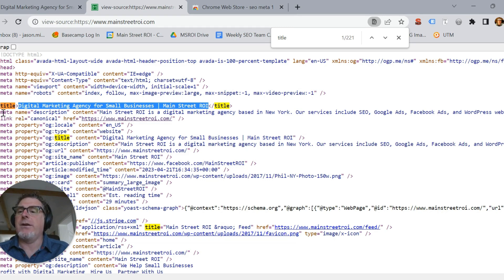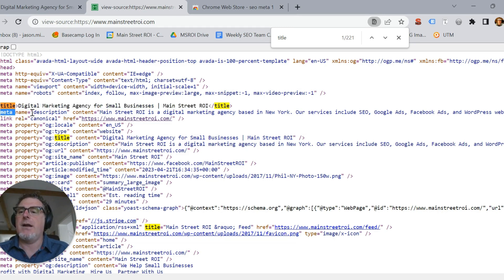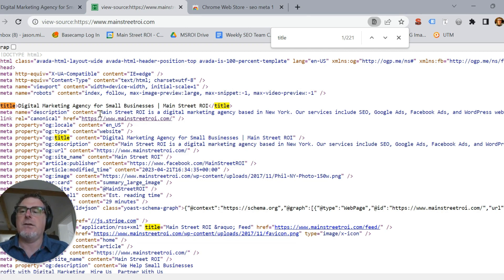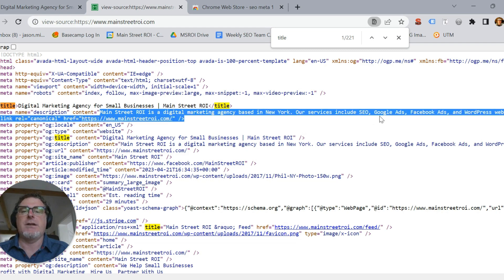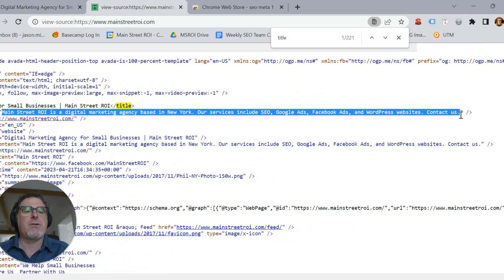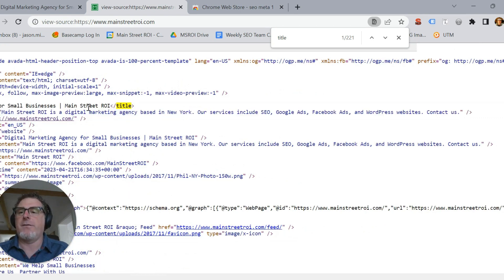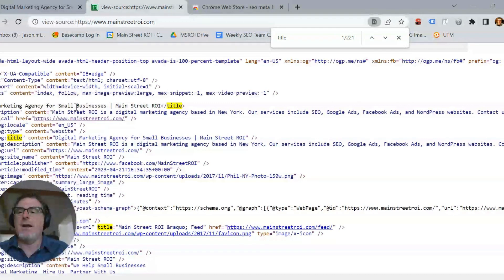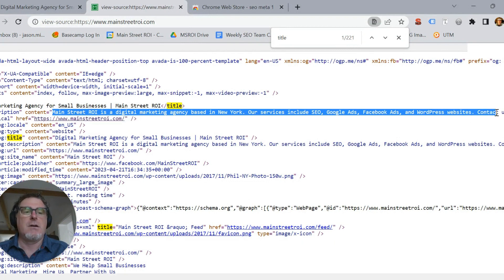So then right below it here you see 'meta' and 'description' — this is going to be our meta description tag. In between the quotation marks here is the actual meta description, right there. So we have right by the top the title tag, and then directly below it is our meta description.